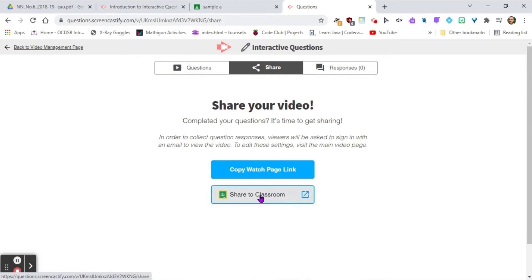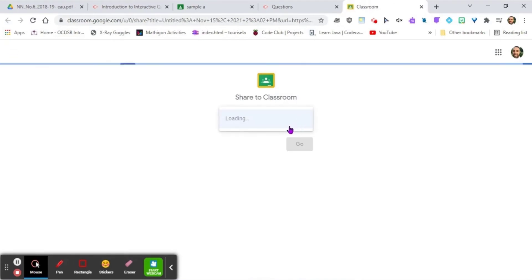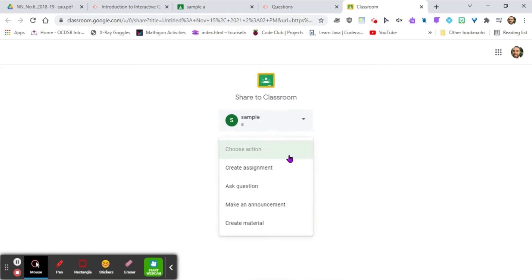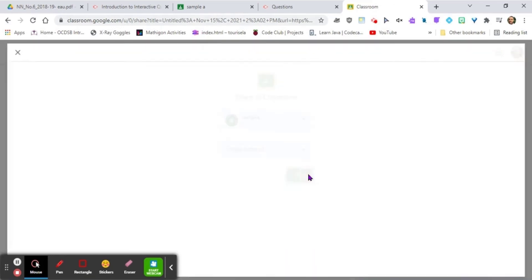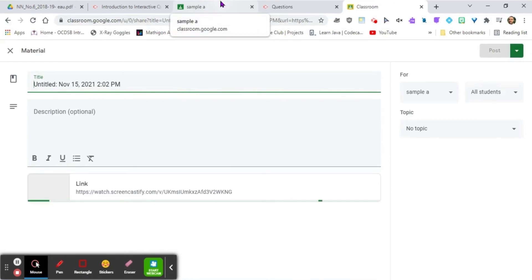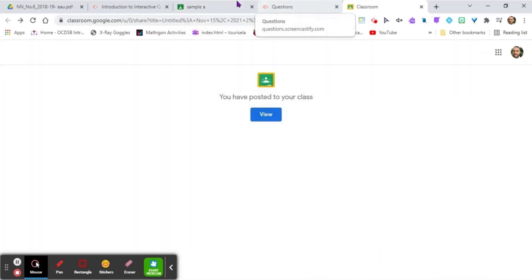When you click 'Share to Classroom,' it's going to ask which classroom you want to share it to. I'm going to go ahead and select Sample A, post it as a quick material, and then post.